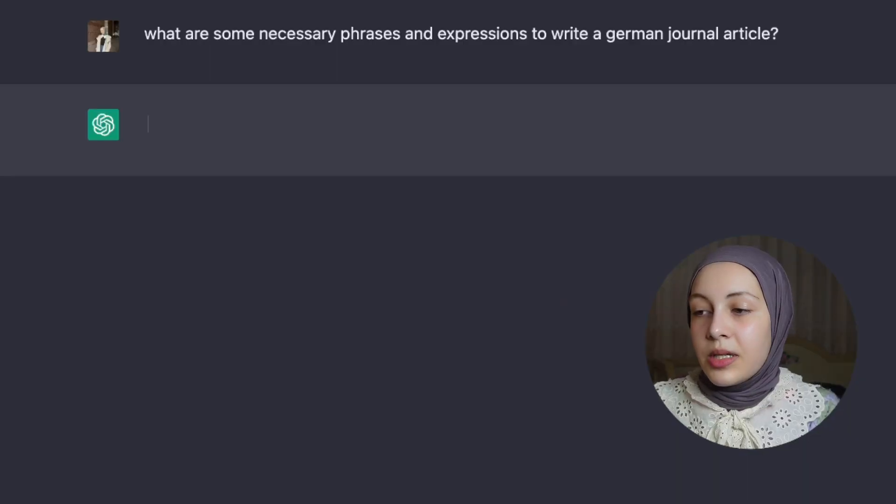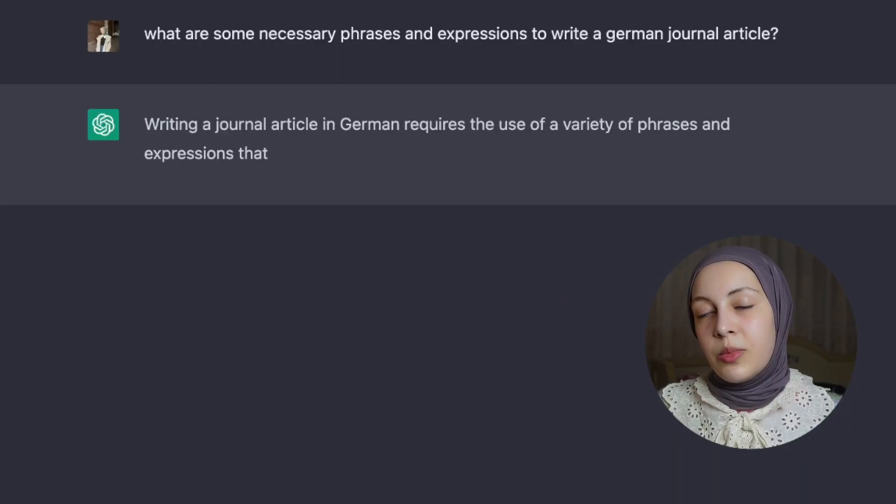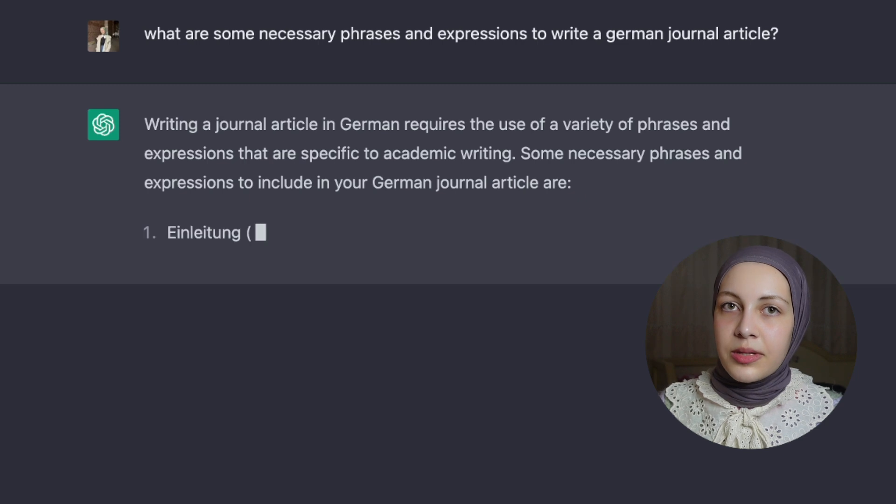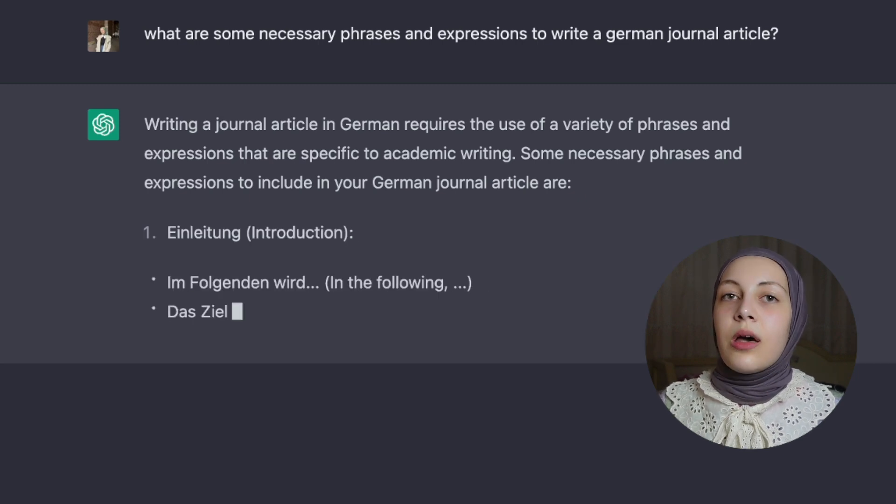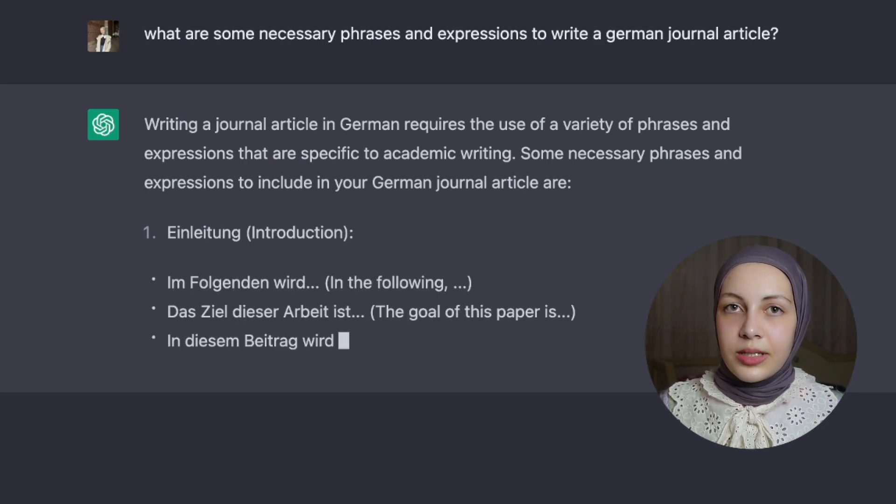If you have to write something specific for a language exam — sometimes essays, sometimes articles, sometimes letters — and you want to find the specific phrases needed for that type of writing, you can ask ChatGPT: what are some necessary phrases and expressions to write a German journal article? It will provide you with examples you can use while writing. Back then, if I had ChatGPT, I think I could have gotten better points. But this summer I want to take the German C1 exam and I know how to prepare for the writing part.